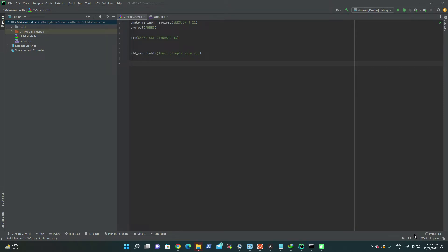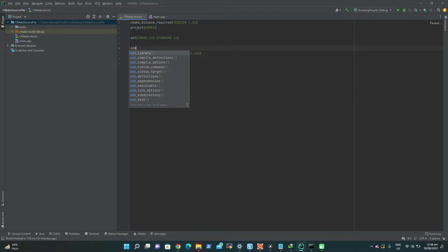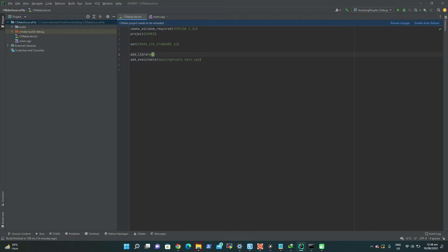Let's see how the library is added in the CMake source file and how the library is going to be generated. In the previous video we created an executable using the add_executable statement or function. For a library there's a similarly named thing called add_library. We just call add_library and then pass some arguments like the library name and what is going to be included in that library.